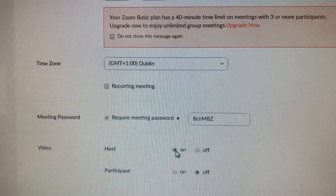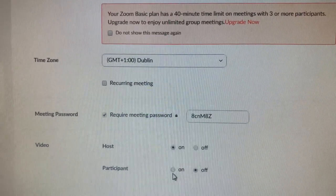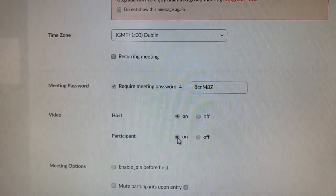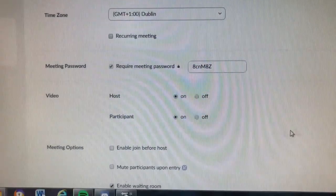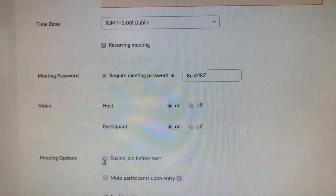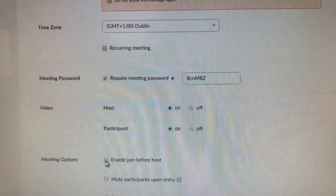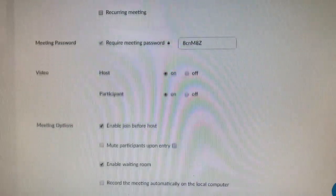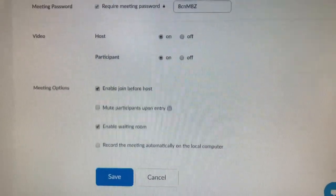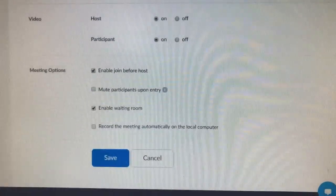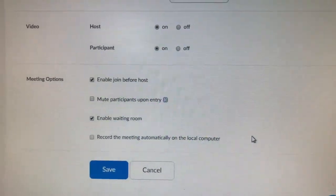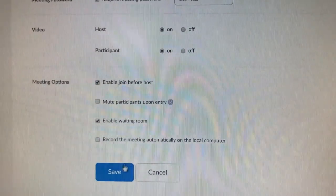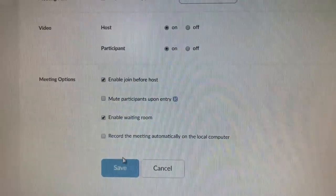For 'Host Video,' select 'Yes' — if you're hosting you want to see whoever you're talking to and want them to see you. Enable them to join before you — click 'Yes.' These are all things you can play around with as they'll make sense pretty quickly. Save those details.